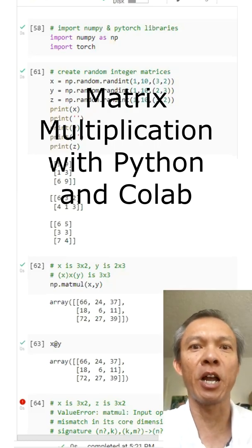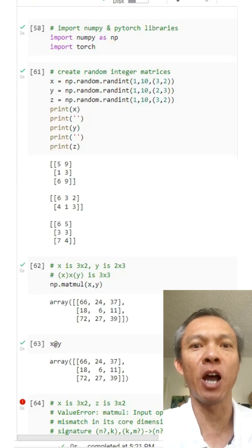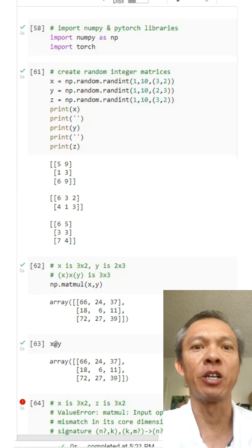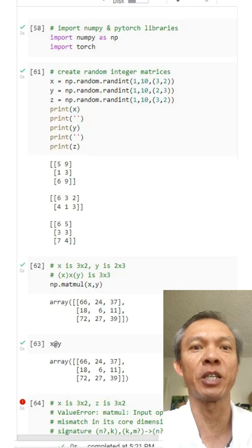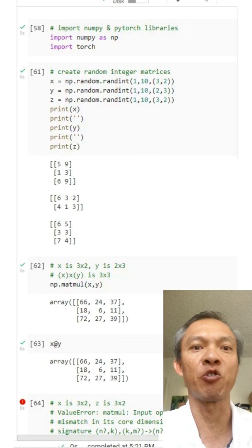Hi everyone. In this video I'm going to show us how to do matrix multiplication using NumPy and PyTorch in Python and in Google Colab. Matrix multiplication is a more informed way of doing the dot product. The one requirement is that the column of the first matrix and the row of the second matrix has to be the same. For example, if you have a 3x2 matrix and multiply it with a 2x3 matrix, that's allowable. But 3x2 times 3x2 would not work because the two and three do not match.